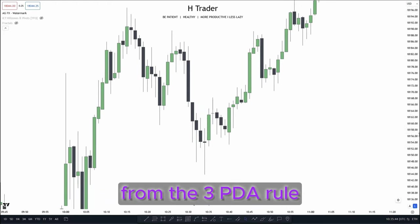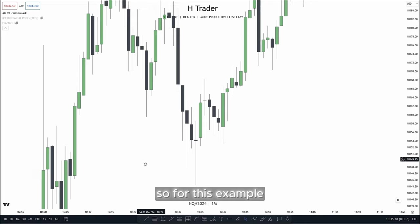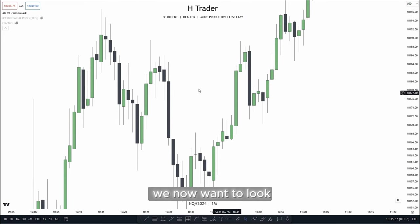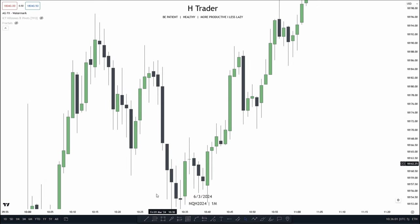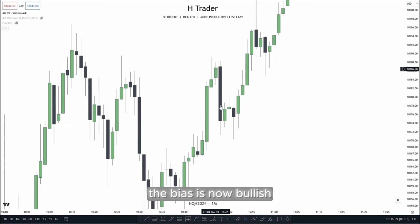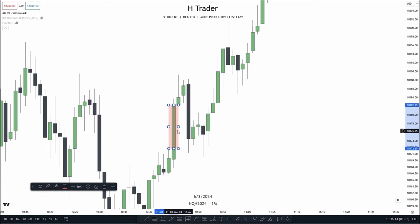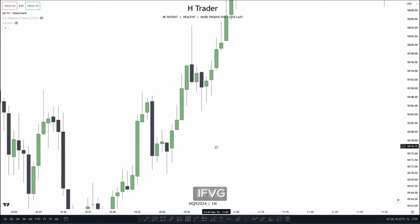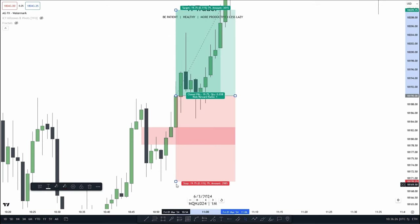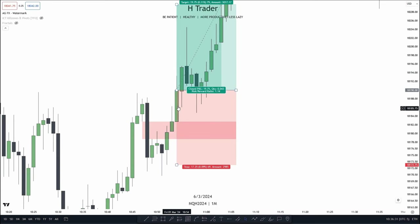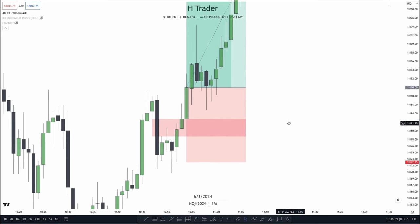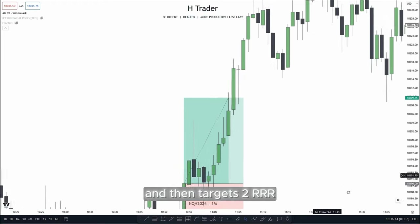Next, we're going to talk about how we can benefit from the 3 PDA Array Rule when taking trade entries. For this example, price made a retracement down into this fair value gap and then started to expand higher. That means we now want to look for three PDA arrays to the downside getting disrespected. Right here, we have two fair value gaps and also a volume imbalance — so the bias is now bullish. Then we see price makes a retracement down into this fair value gap, and in the meantime also makes an inversion fair value gap. We take a trade entry based on this inversion fair value gap getting closed above, and then put our stop loss below three PDA arrays: the inversion fair value gap, this fair value gap, and also this volume imbalance.